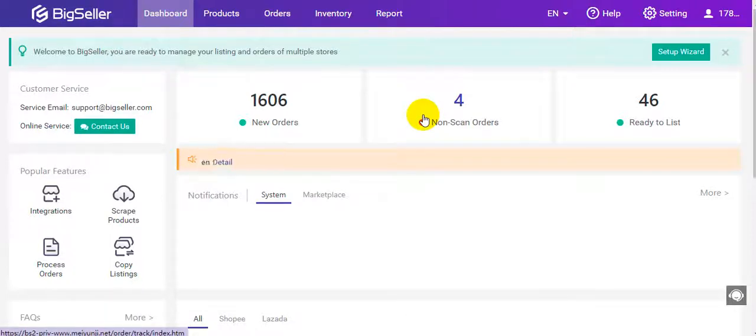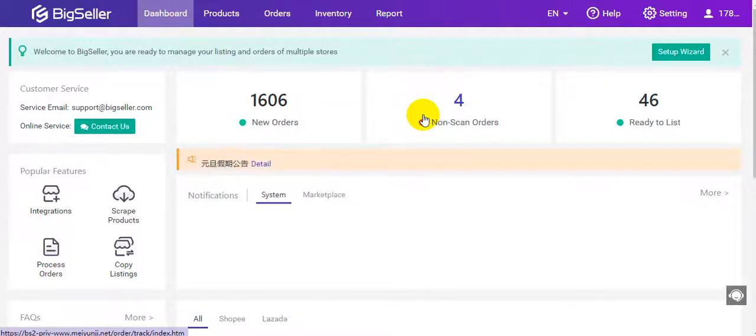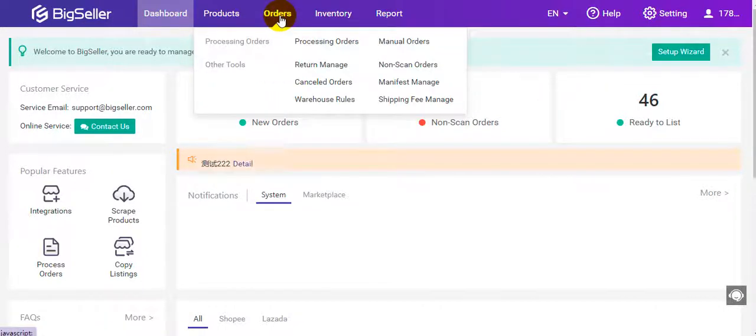Hello everyone, I will show you the Lazada Return Manage feature on BigSeller in this video. Now you can find this feature here.